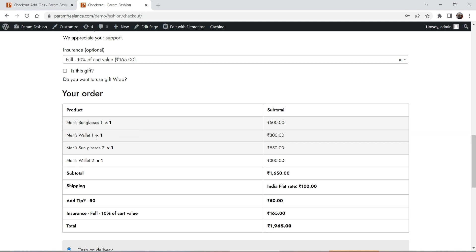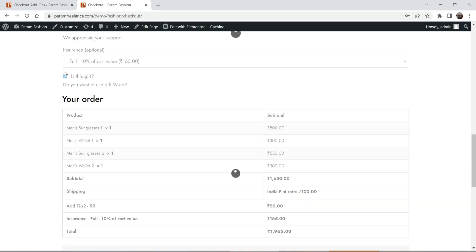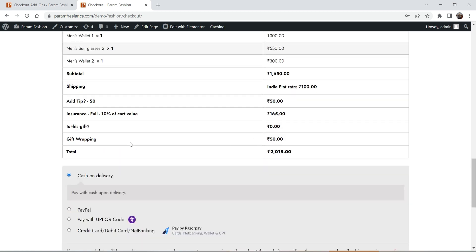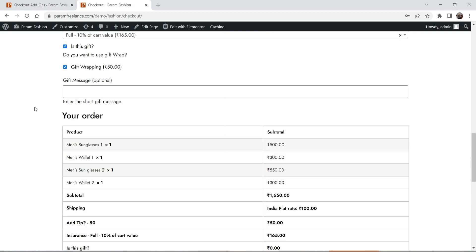If I check the option 'Yes, this is a gift', it will add another option: 'Gift Wrapping — do you want to use gift wrap for the product?' If the customer checks yes to gift wrapping, then 50 rupees will be added as a gift wrapping fee.